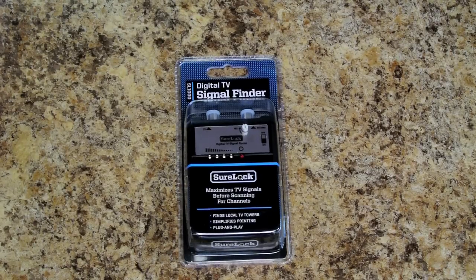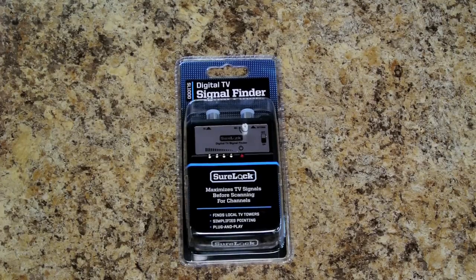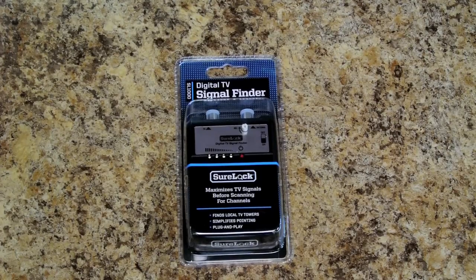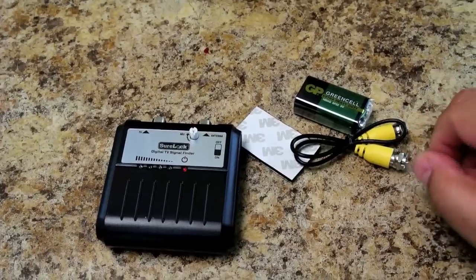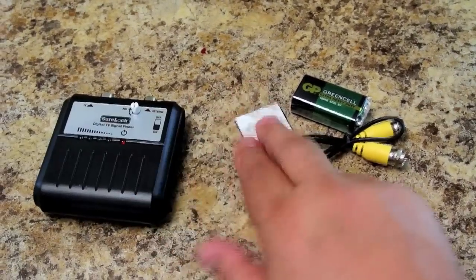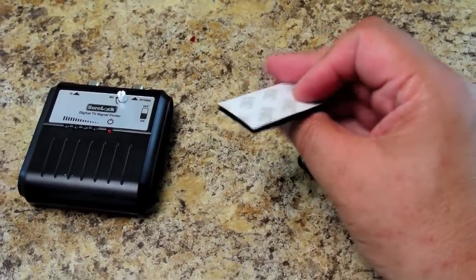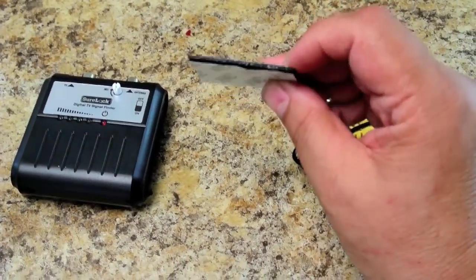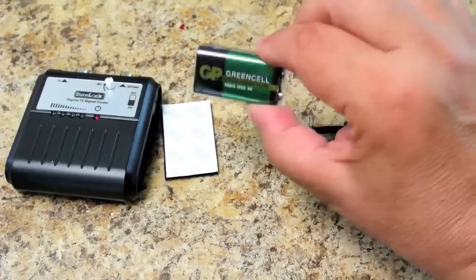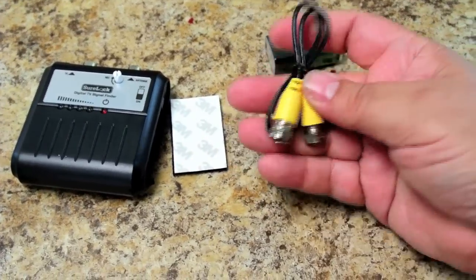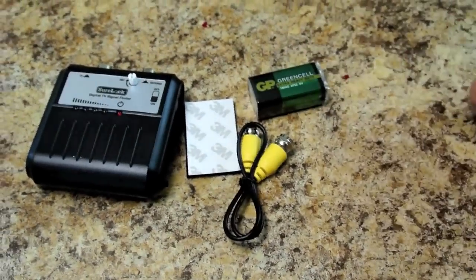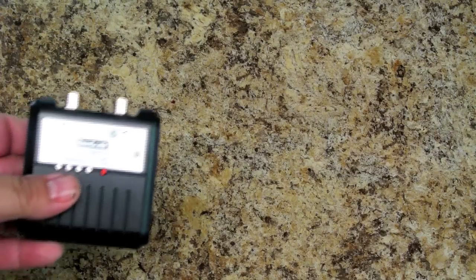So I'm going to open this up and then we'll get to testing. Well, the Sherlock signal strength meter comes with the meter itself, some 3M velcro battery, and a little jumper cable so it gives you everything you need to get started.